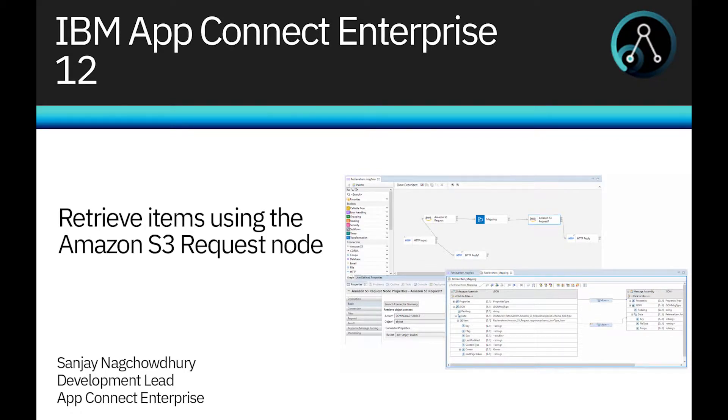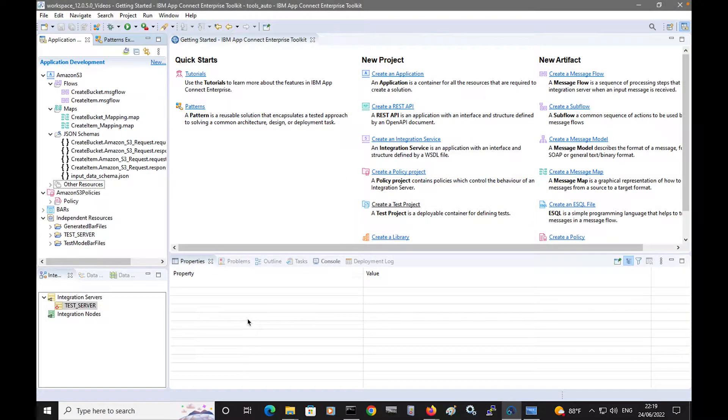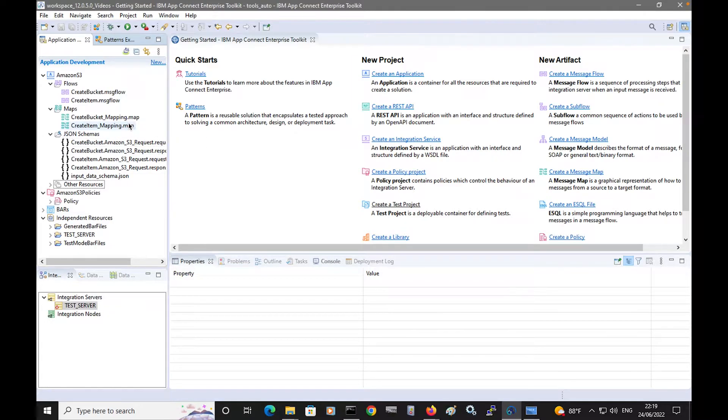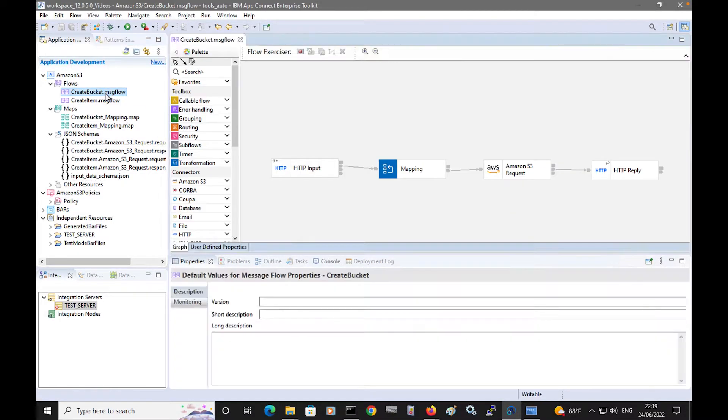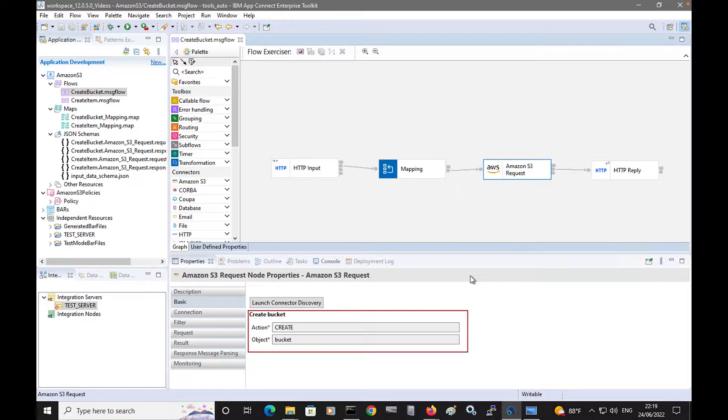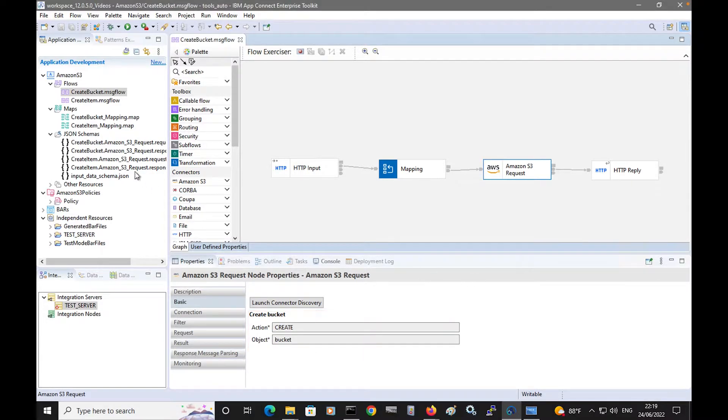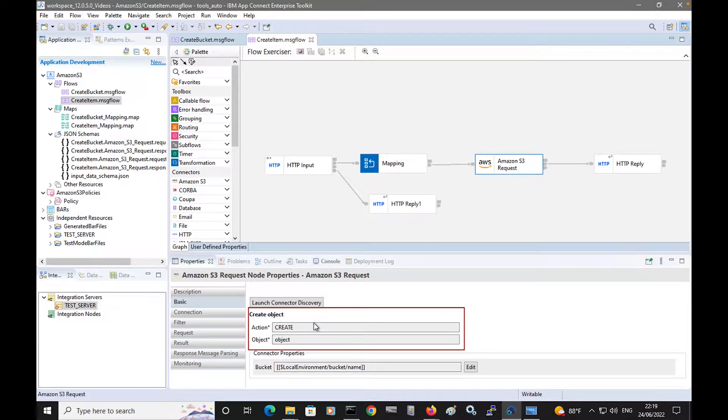In the previous two videos, I introduced the new Discovery connector nodes that were added in IBM AppConnect Enterprise version 12.0.5. I'd earlier created a message flow to create a bucket in Amazon S3, and another flow to create an item in the bucket.